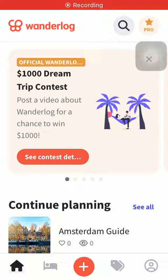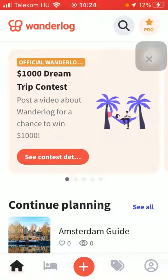Hello guys, in this video I'm going to show you how to create a list within your travel guide on the Vendor Log application.